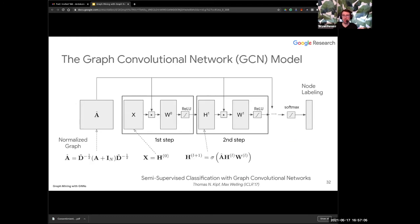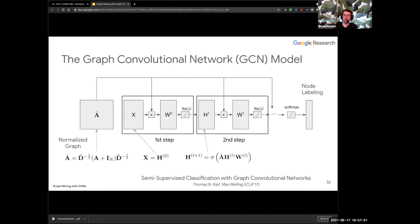A very popular model introduced by Thomas Kipf in his thesis — he's now at Google Brain — takes a graph, multiplies it by features and learnable weights W, passes through a non-linearity to get the first hidden layer. You repeat this multiple times — keeping averaging features together via matrix multiplication with an appropriately weighted matrix — getting multiple layers. There's been many improvements since, but this Graph Convolutional Network is definitely worth knowing about.